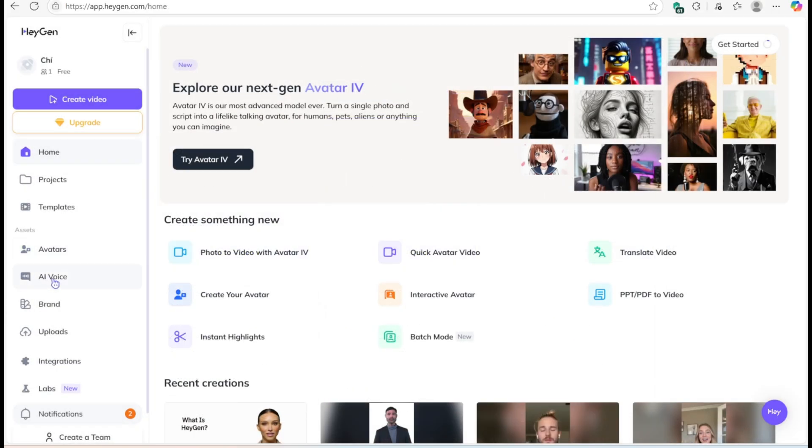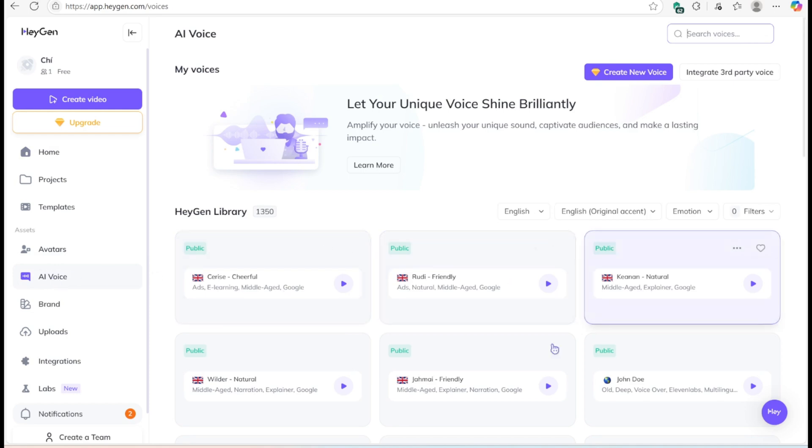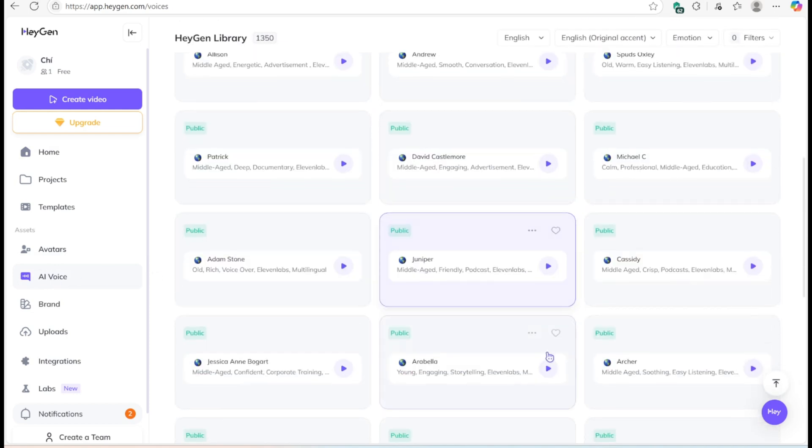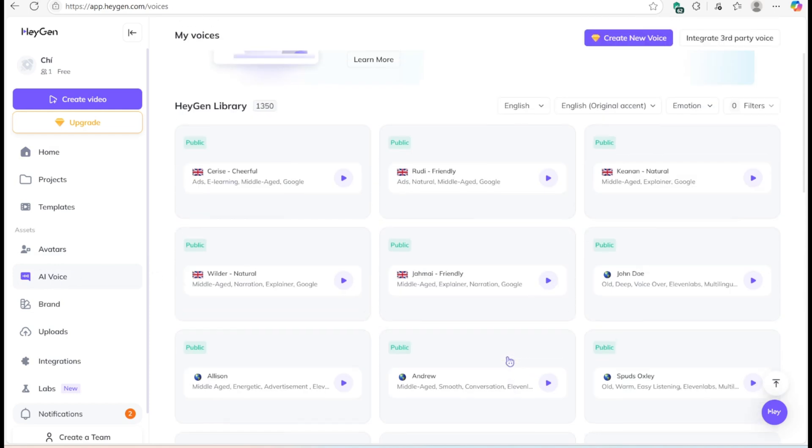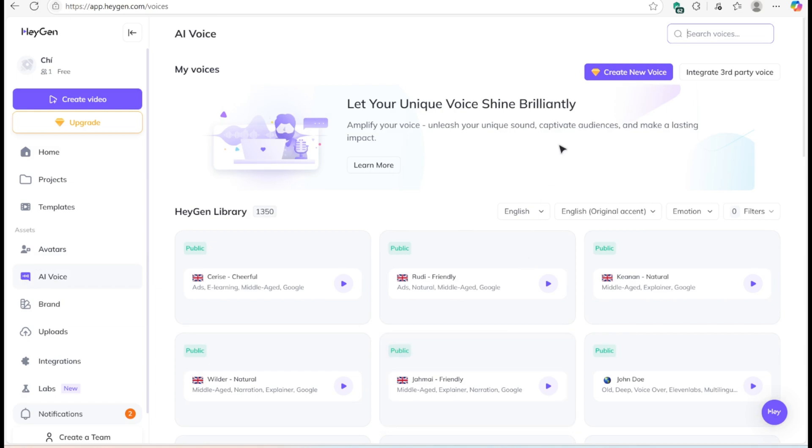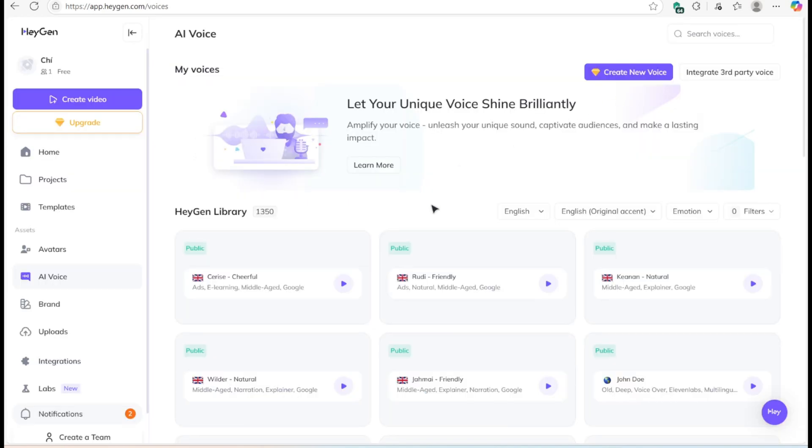Now, about the voice. HeyGen includes hundreds of AI voices in various tones. If you want a unique voice, you can upload your own audio or describe a style. These features also require the creator plan.